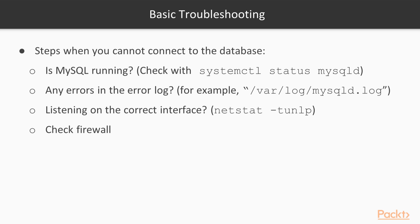If you can confirm that MySQL is listening on the correct network interface, then also check if maybe the firewall is blocking your requests. With these steps, you should at least be able to talk to the database.